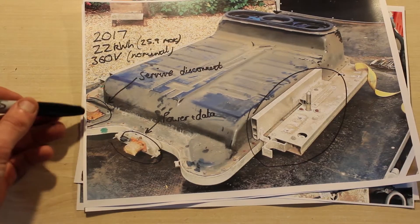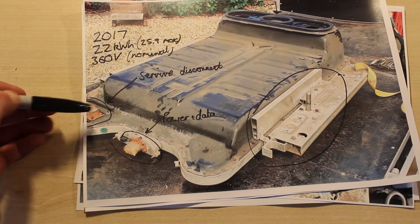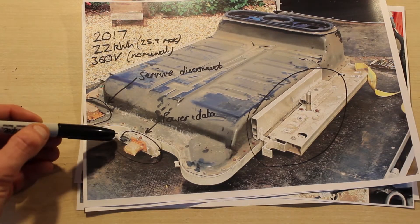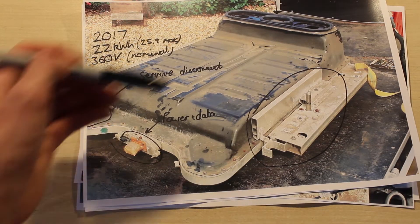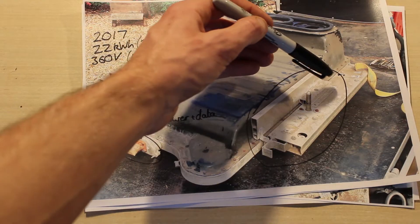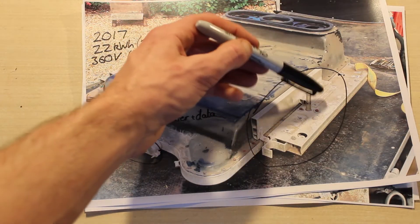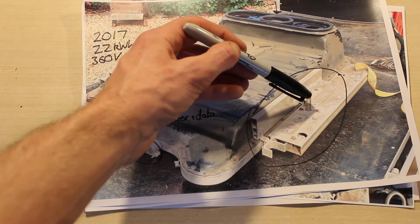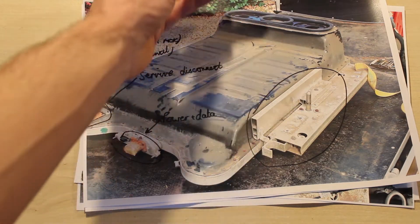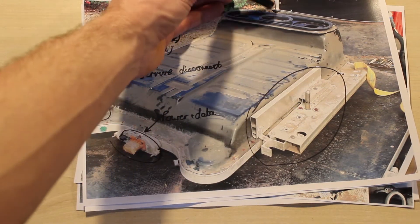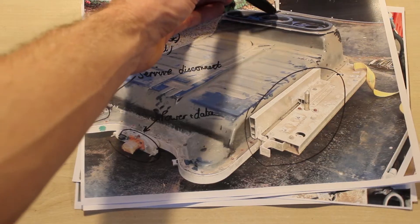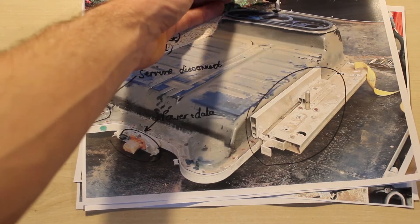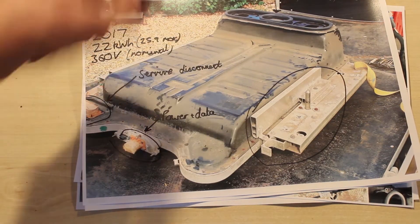You can see a service disconnect here, the power and data and the mounting lug here. Air goes in through this big duct at the rear of the battery.